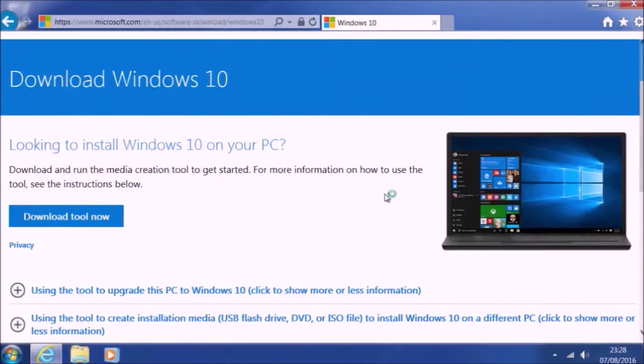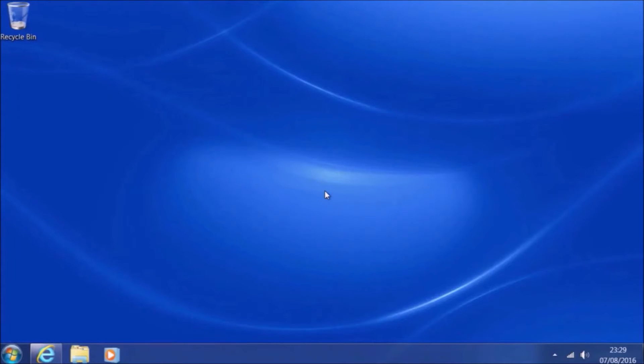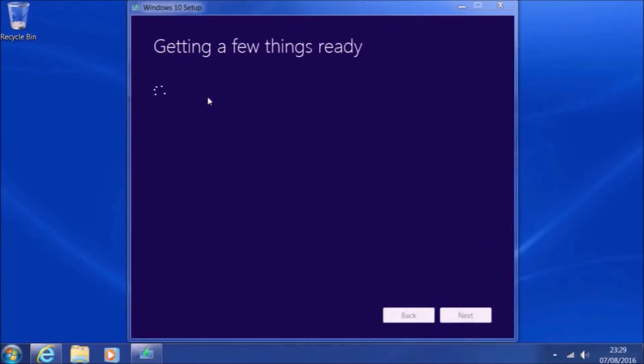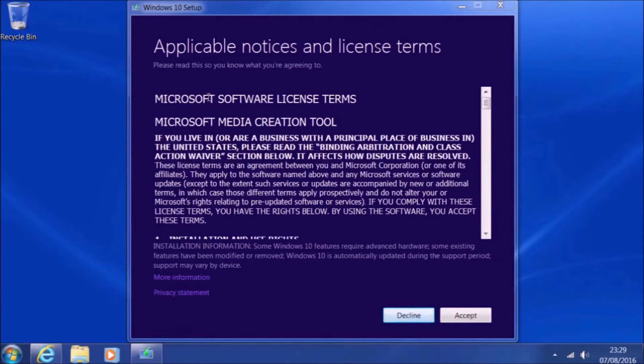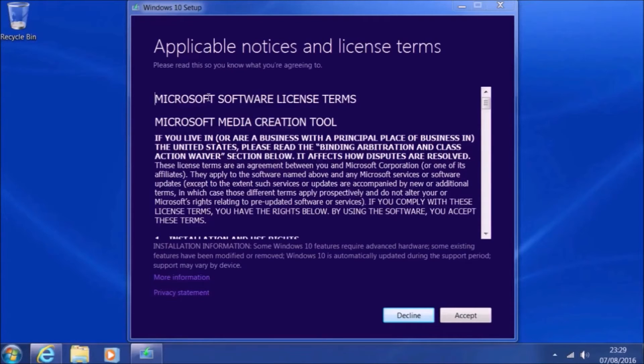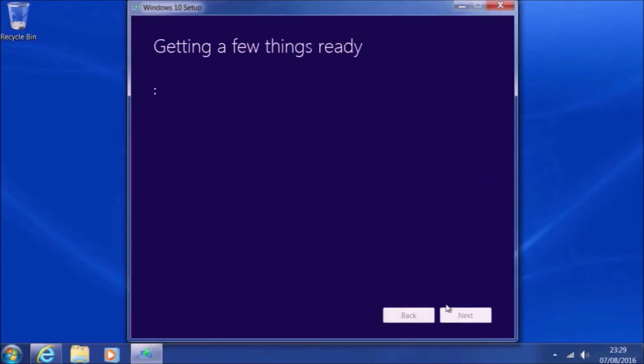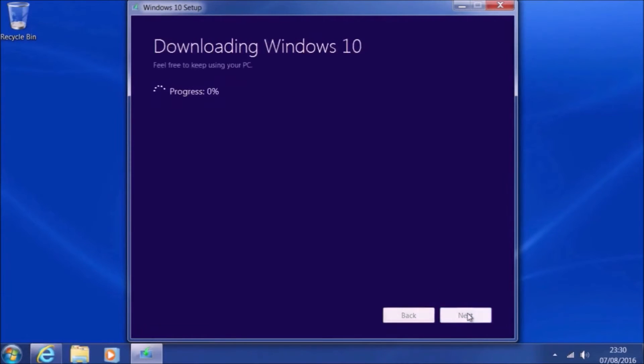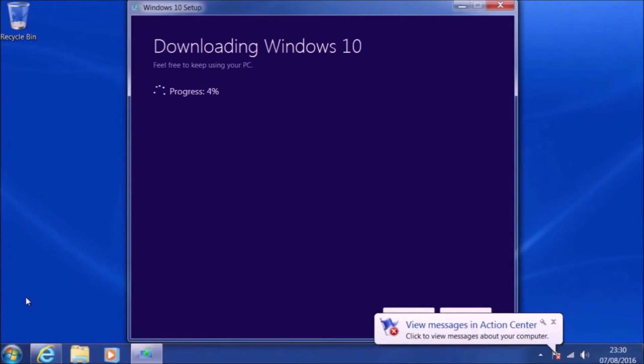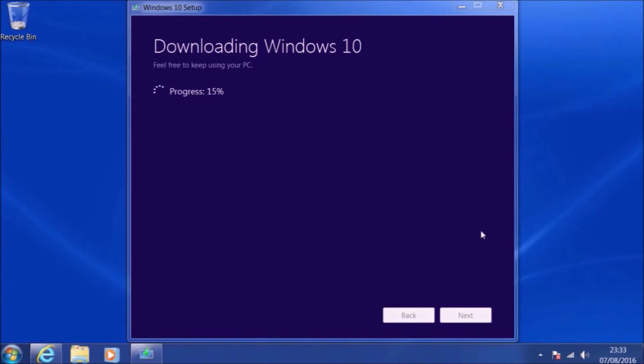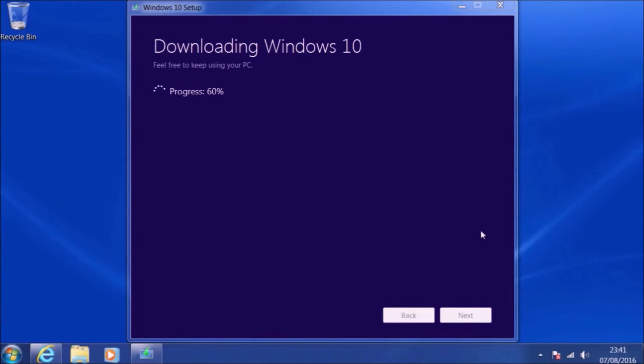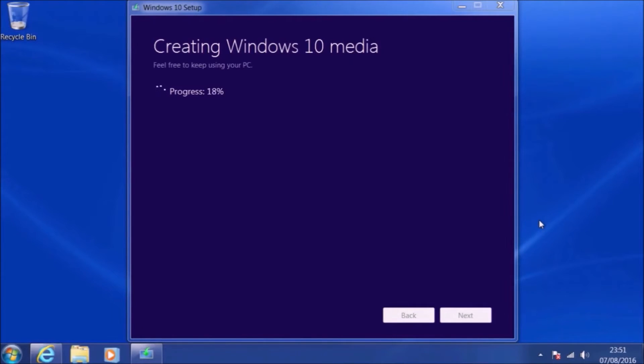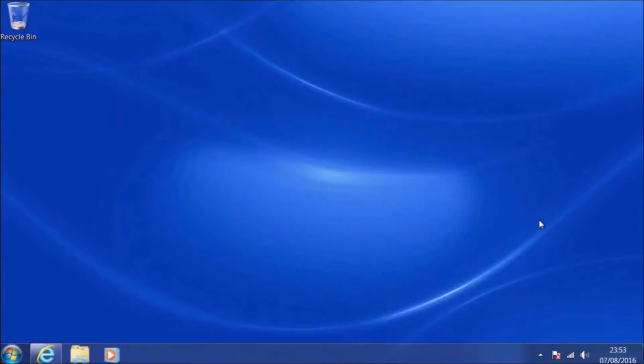We'll accept the user account control prompt and get a few things ready. We can accept the license agreement here, and now we can just select upgrade and then select next. And it will download Windows 10, verify the download, and then it will say creating installation media, even though we're not making Windows 10 installation media.